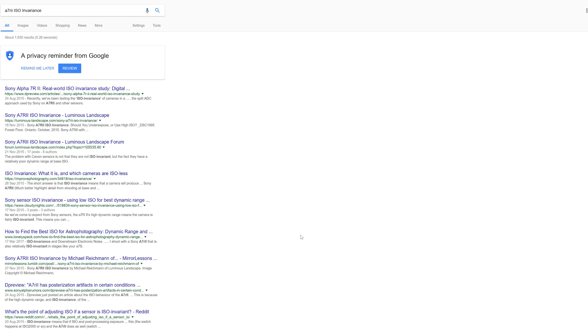Once we start going above that then it's pretty much at 640. If I need to go up to kind of 800 because that's easier to select then fair enough, but my two sort of base ISOs that I use are 100 and 640.